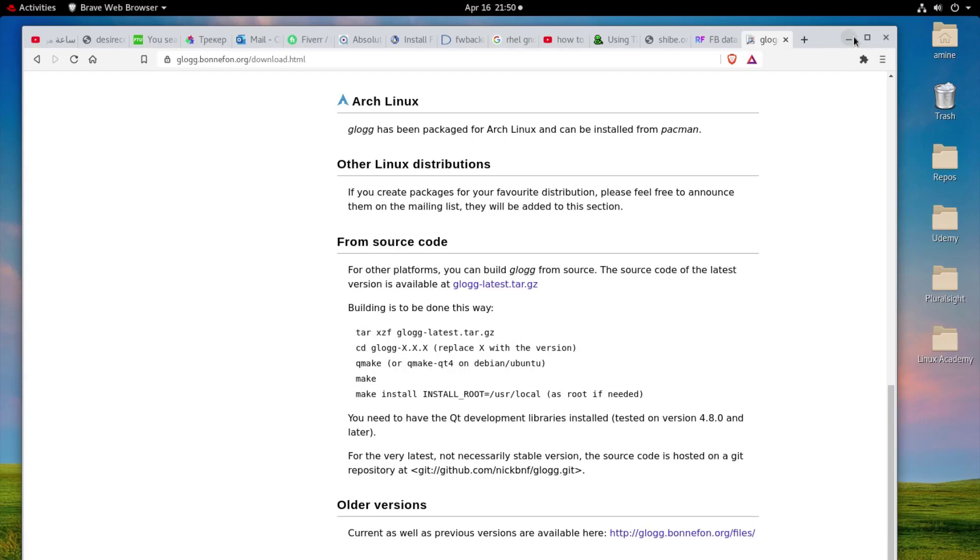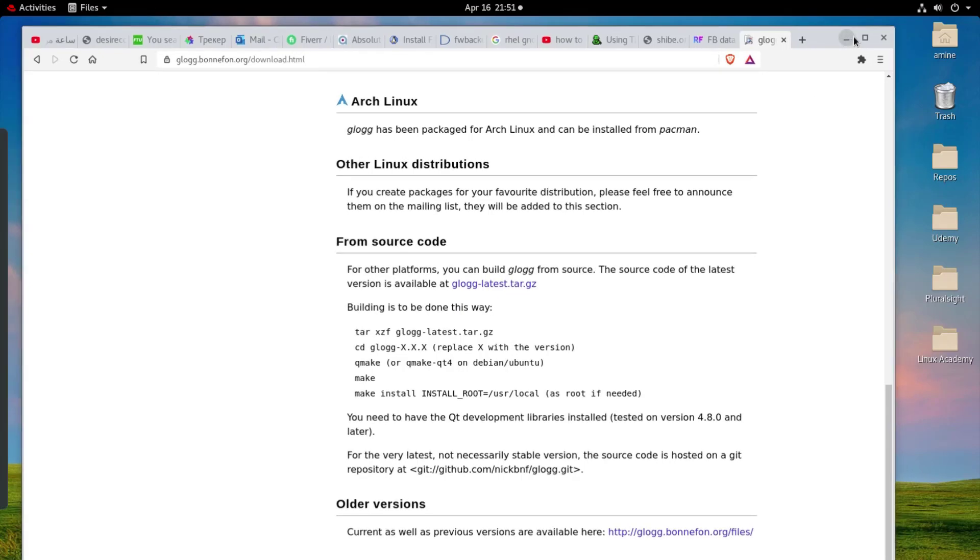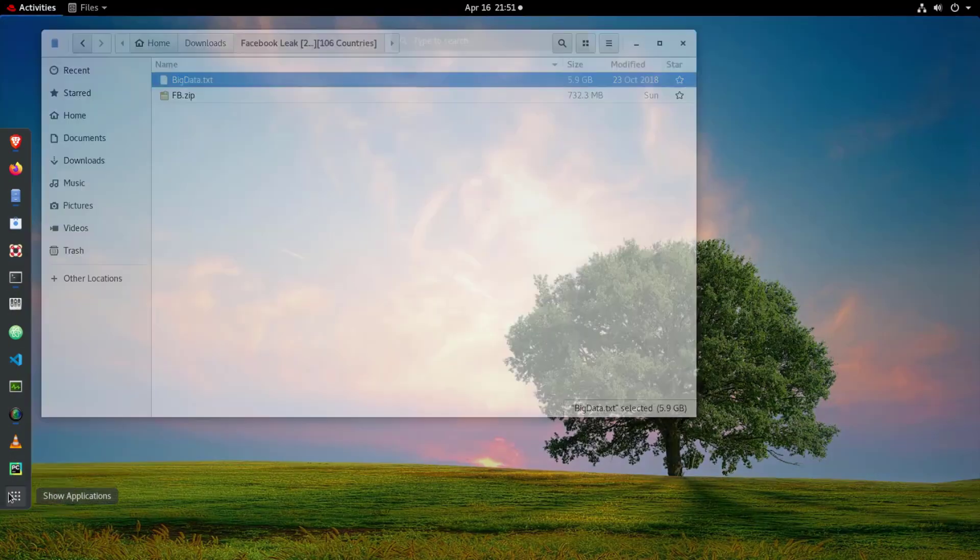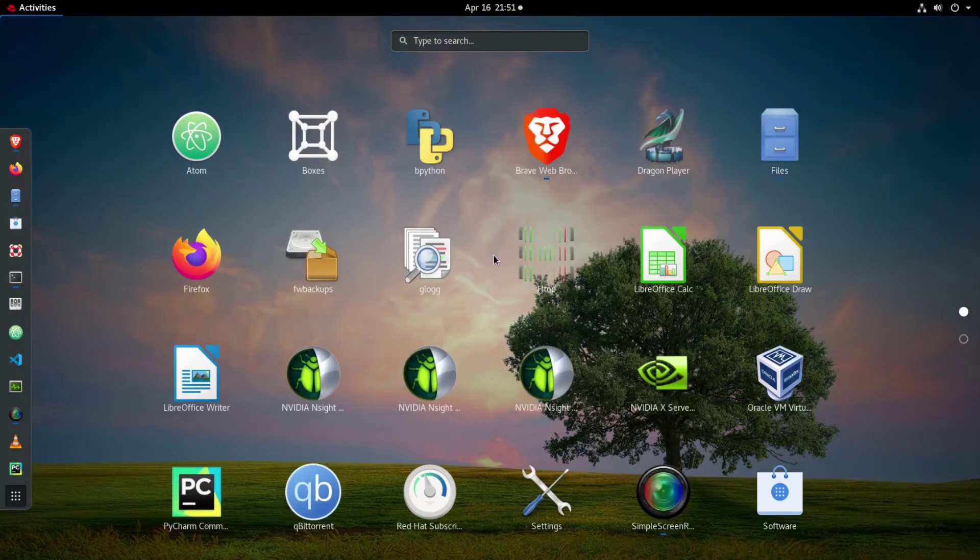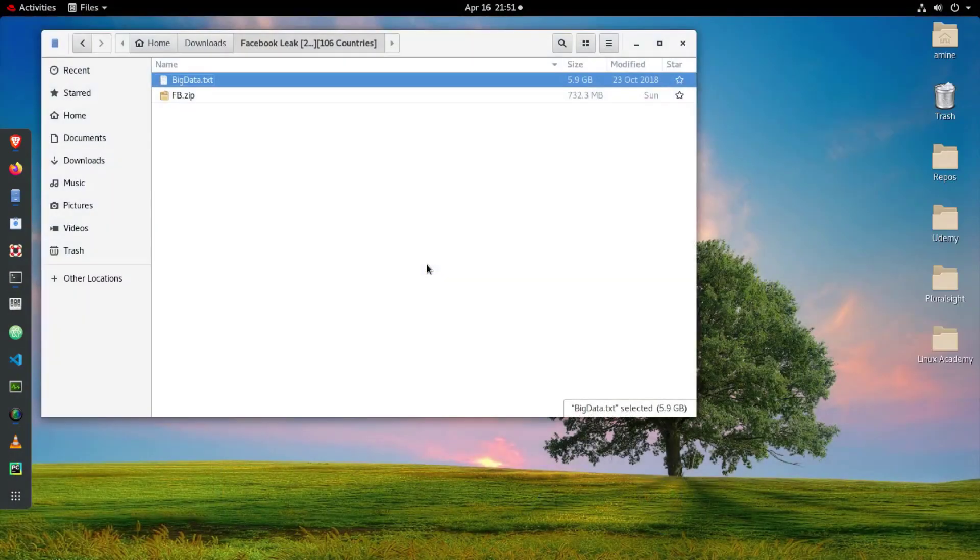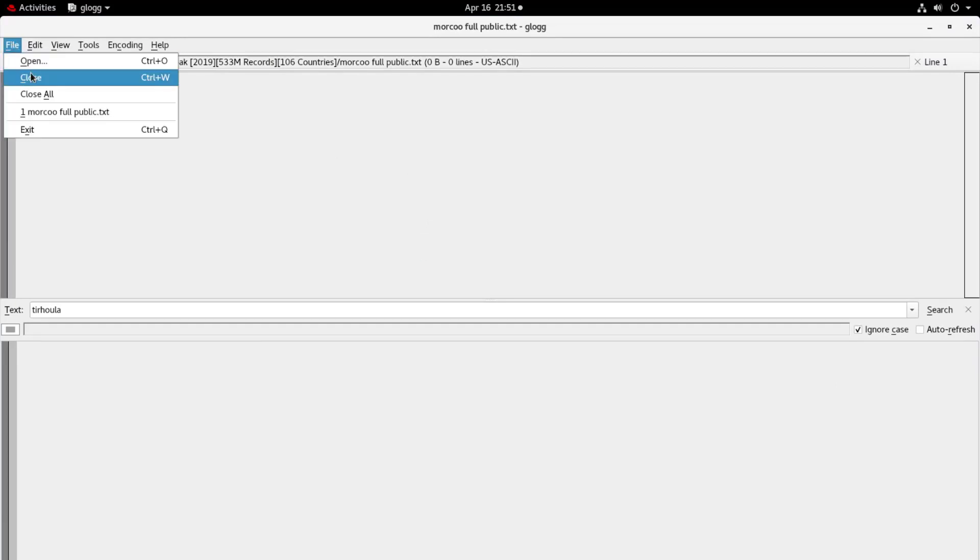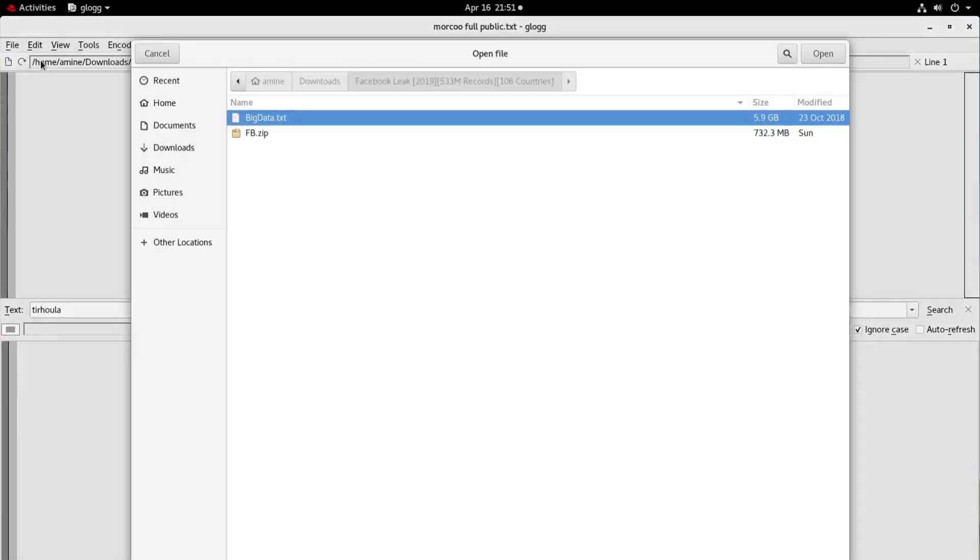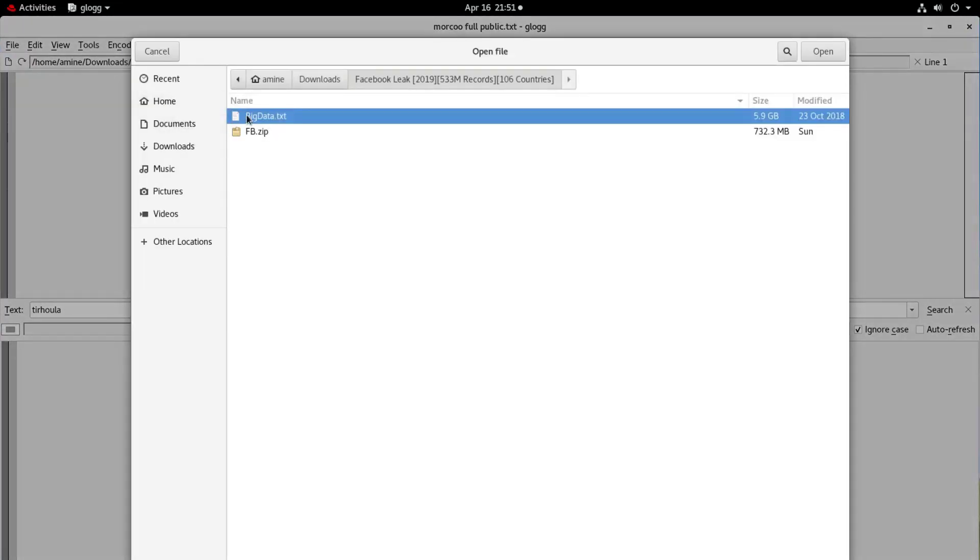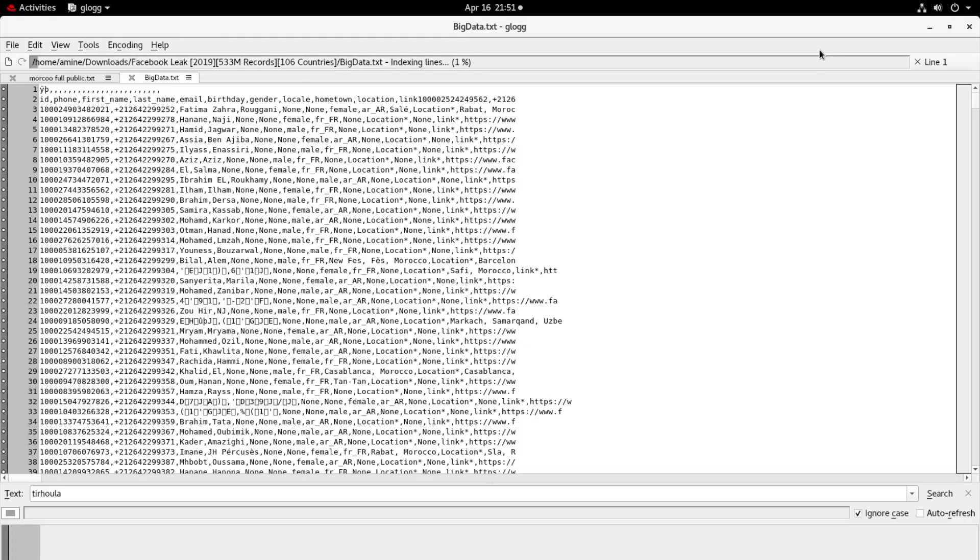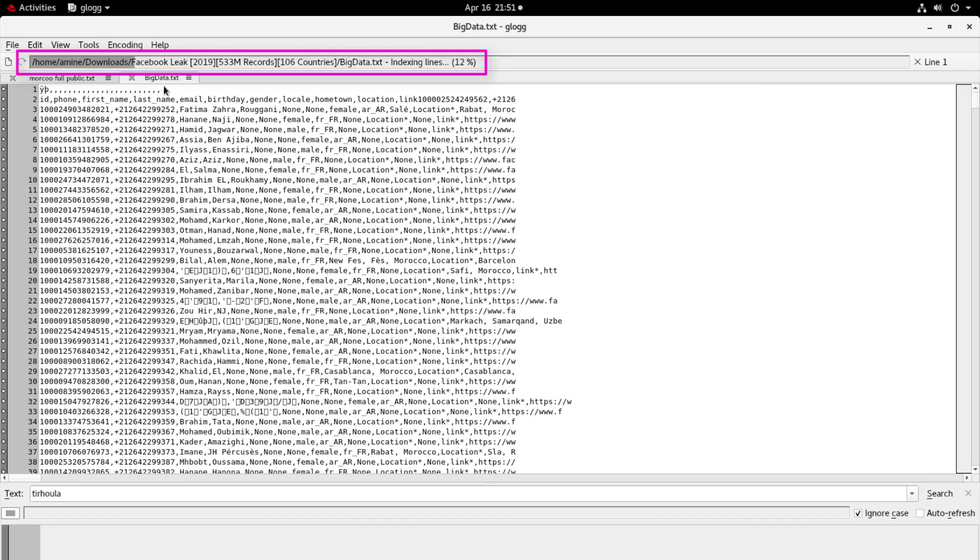So now let's try to open our big file and see the result. I will open here my application which is Glog, here we go. So let's open the file, if I go to open I choose here the big data file and I click open.